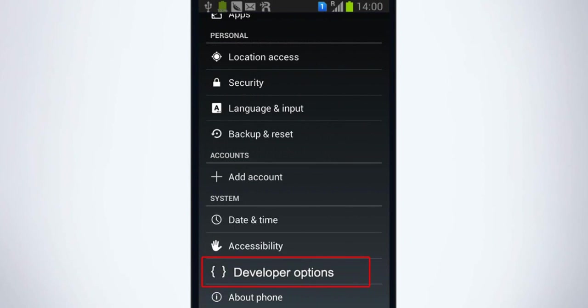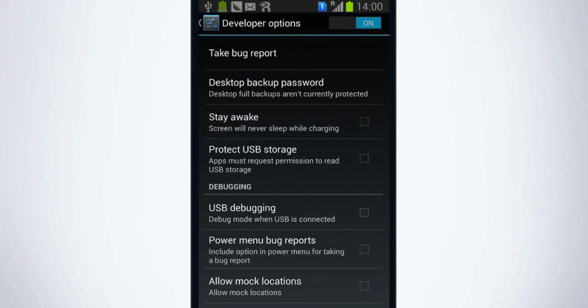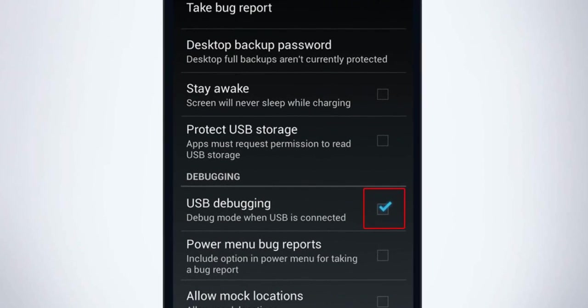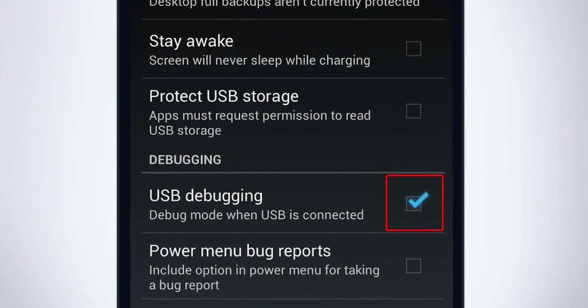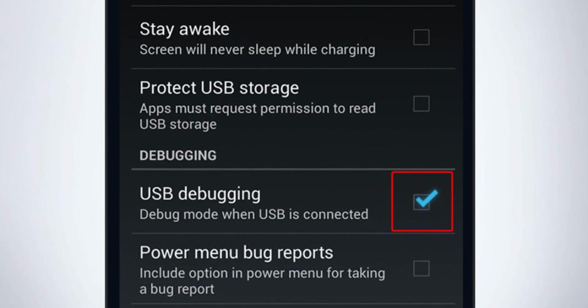Return to the previous screen to find developer options. Now check USB debugging. Do remember to keep your phone on USB debugging mode each time you connect your phone to Mobogenie.